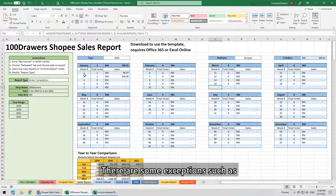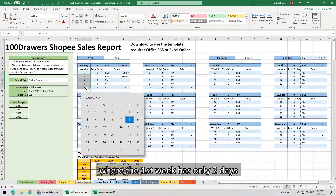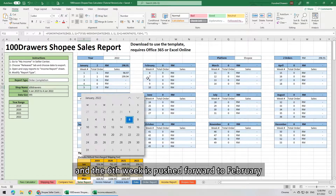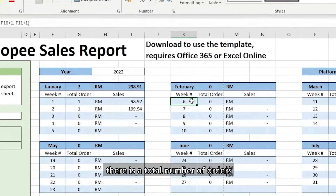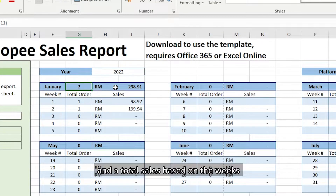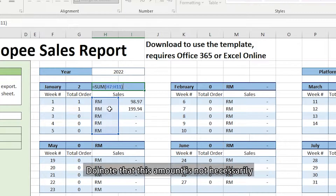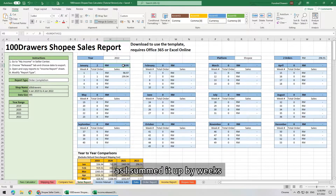There are some exceptions, such as January 2022, which should have 6 weeks, where the first week has only 2 days. But this calendar will only show up to 5 weeks per month, and the 6th week is pushed forward to February. Each box of every month has a total number of orders and a total sales based on the weeks. Note that this amount is not necessarily the total sales for that particular month, as it is summed up by weeks.